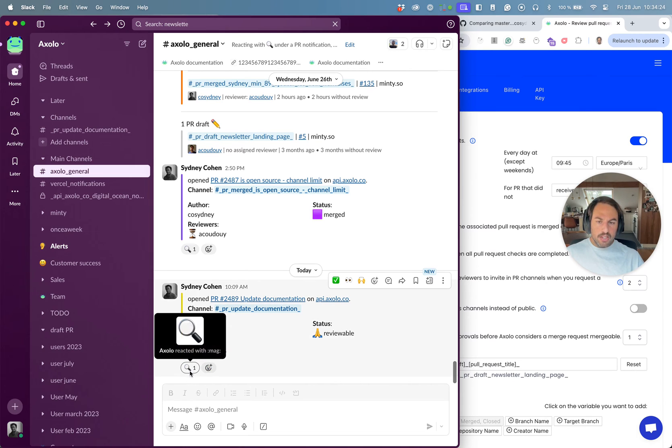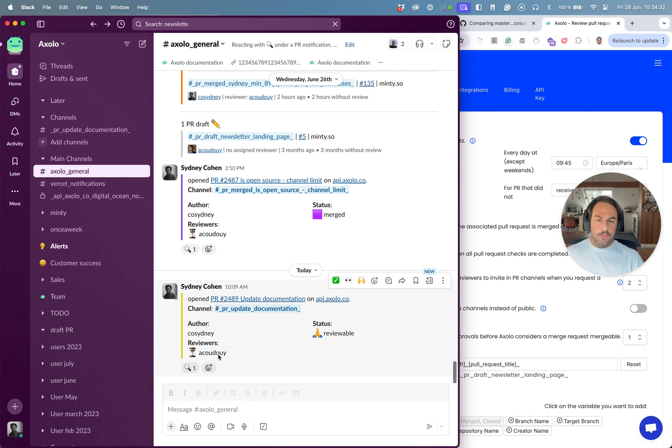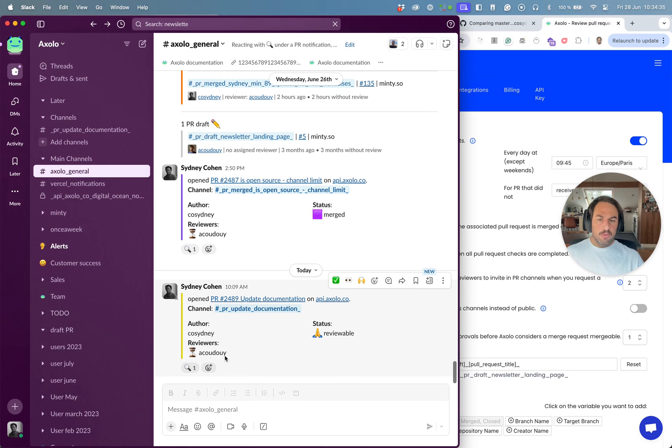And we can see here there's a small magnifier. If I see that Arthur has created a pull request and there's no reviewer, I can click on the magnifier and this will add me in the channel and it will add me as a reviewer in GitHub.